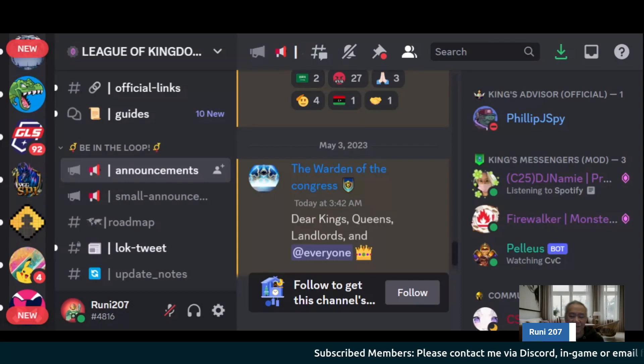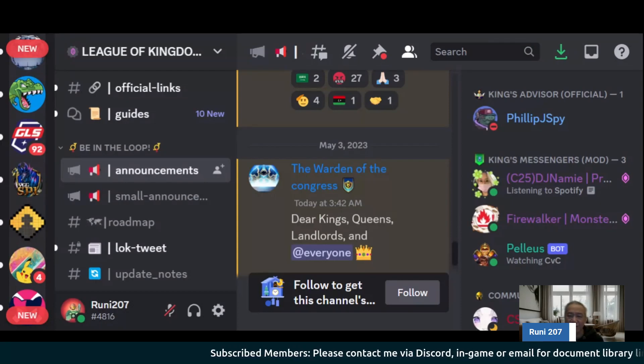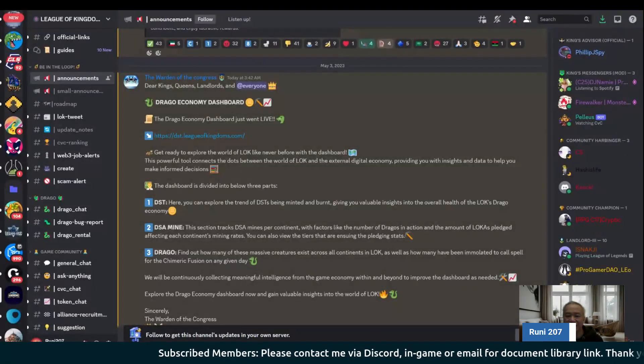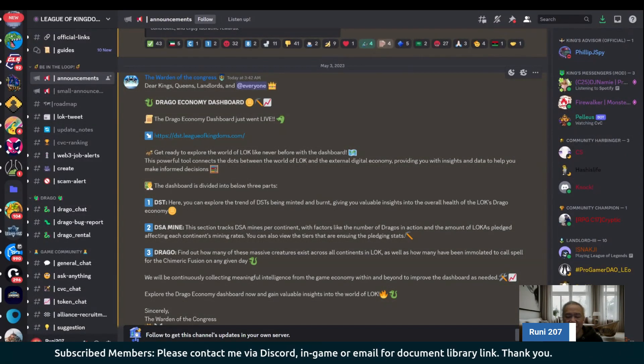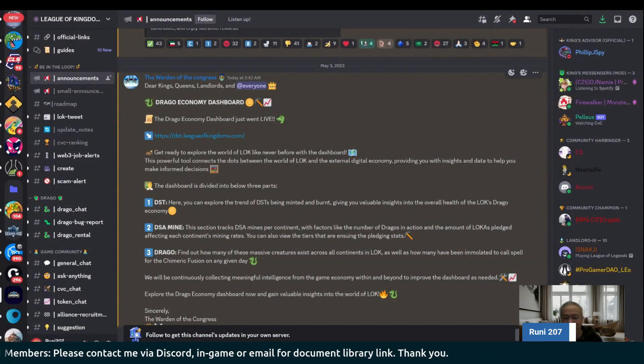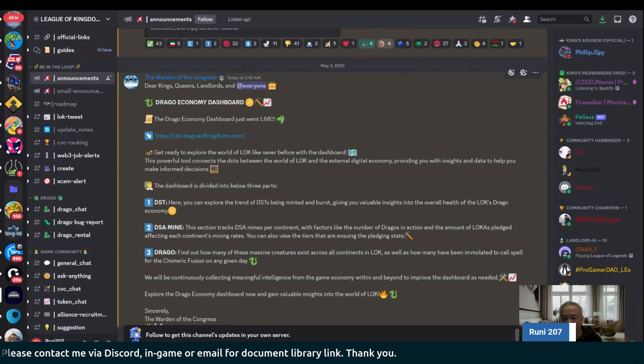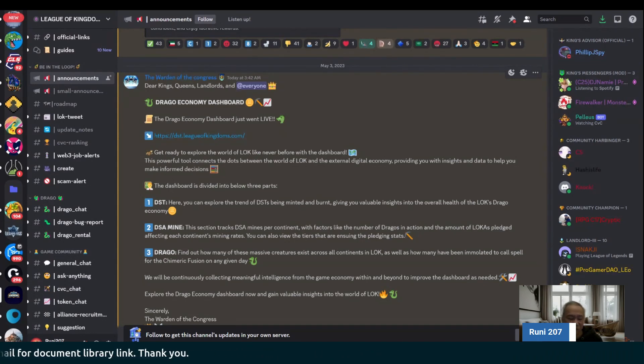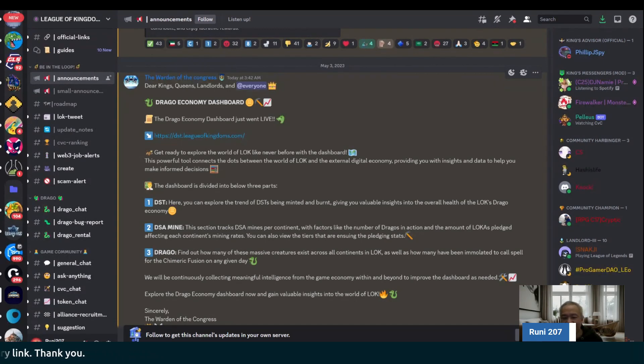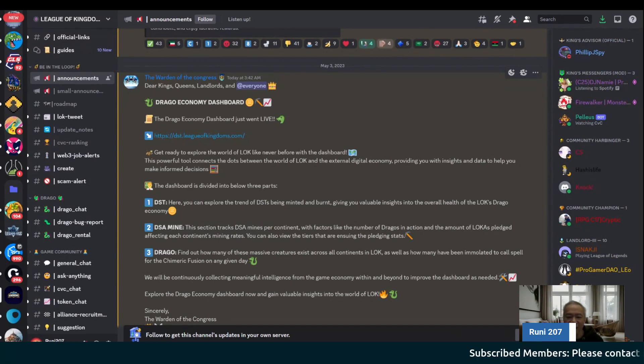Hi, this is Rooney207. Welcome back. For today's episode, we'll talk about League of Kingdoms, their most recent updates, and what's happening regarding the Loka Pledges, the Land, the Nerf, the Dragos, and the DSA Mine.